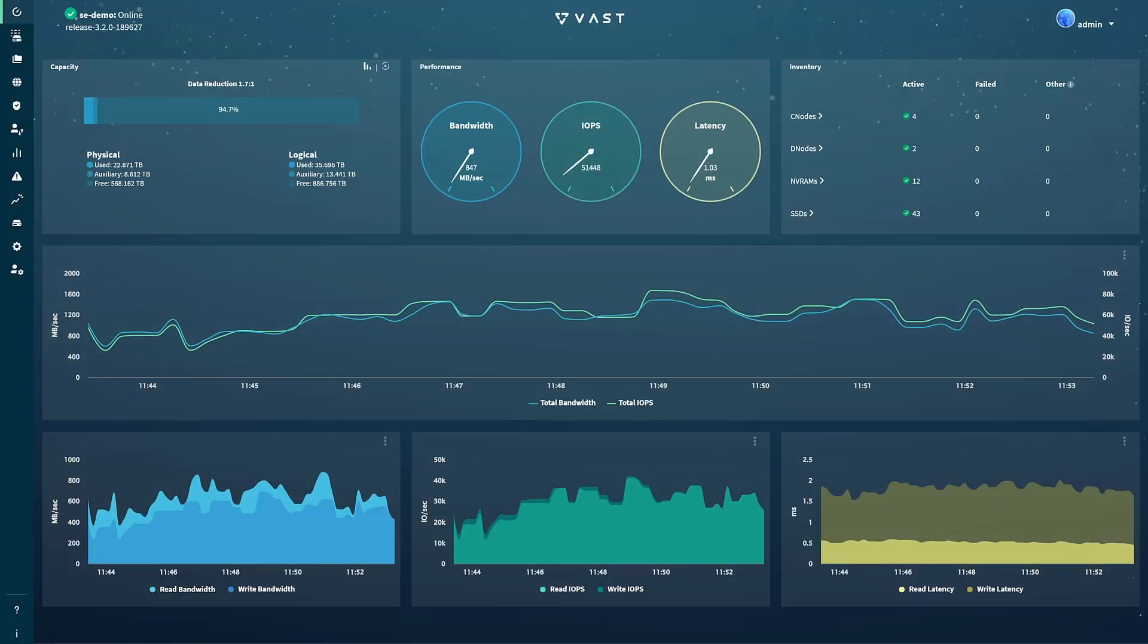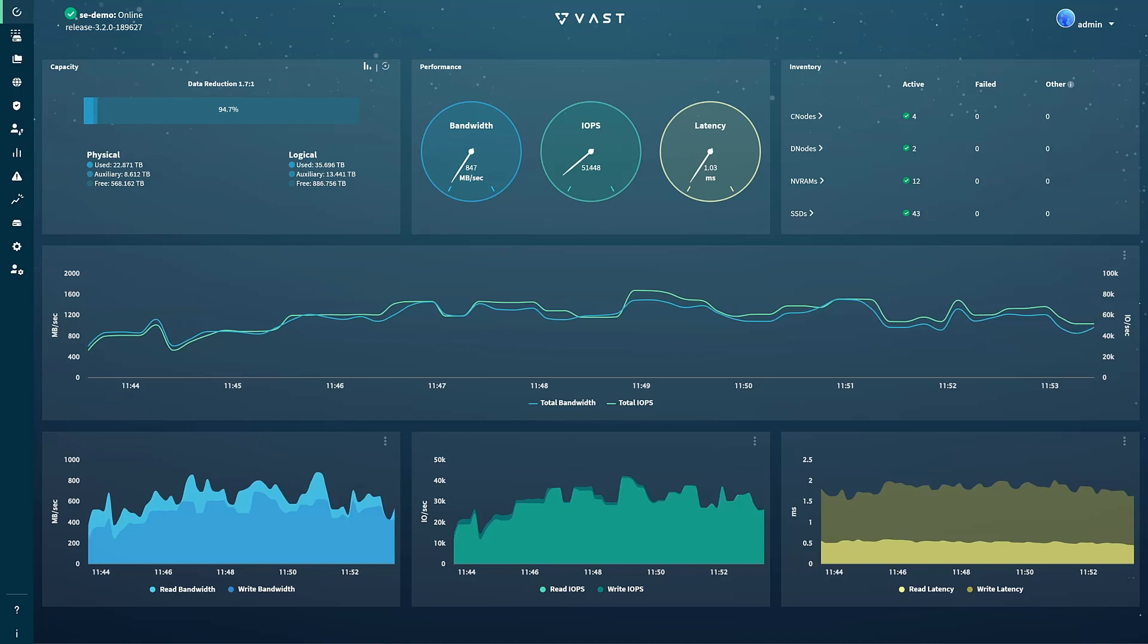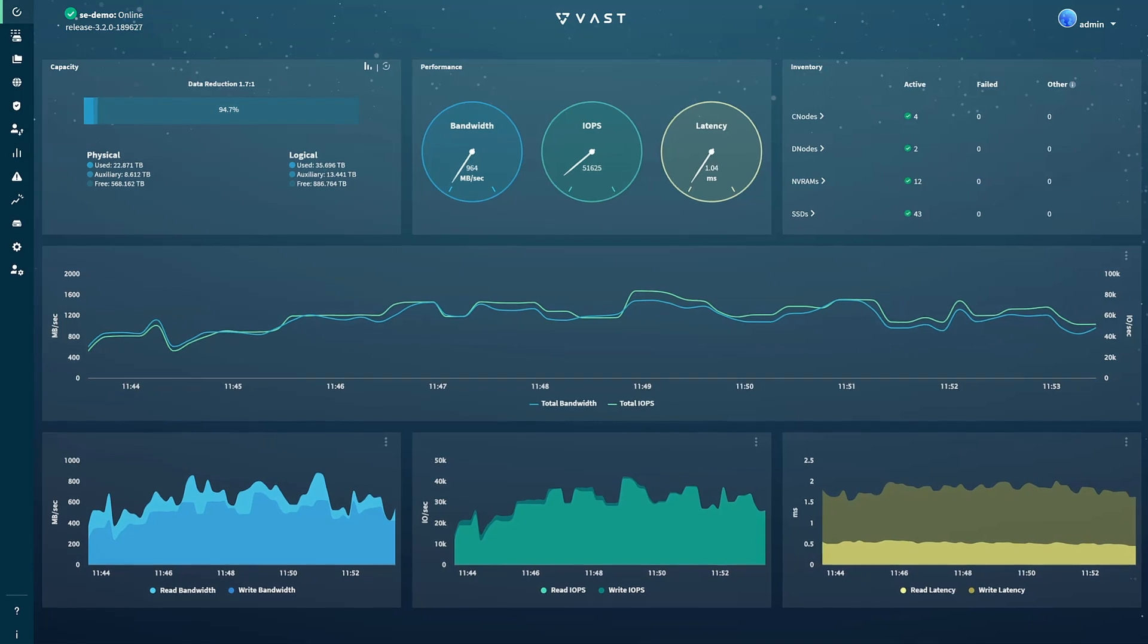When you first log into a VAST cluster, you're presented with a dashboard. The dashboard gives you a 30,000 foot view of the health of your system, including its capacity and its performance of the last 10 minutes.